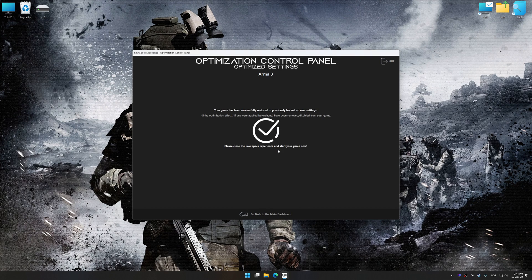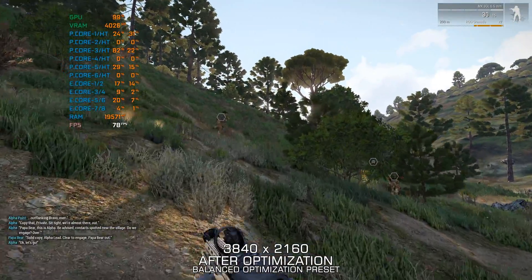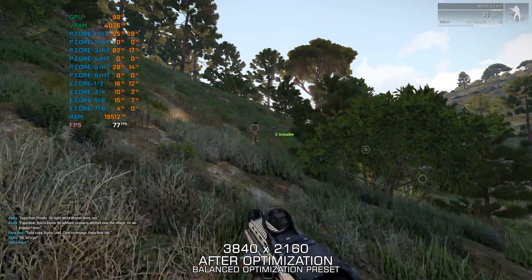That will do it for this video. If you found this video helpful, be sure to like and subscribe. Until next time, happy gaming!